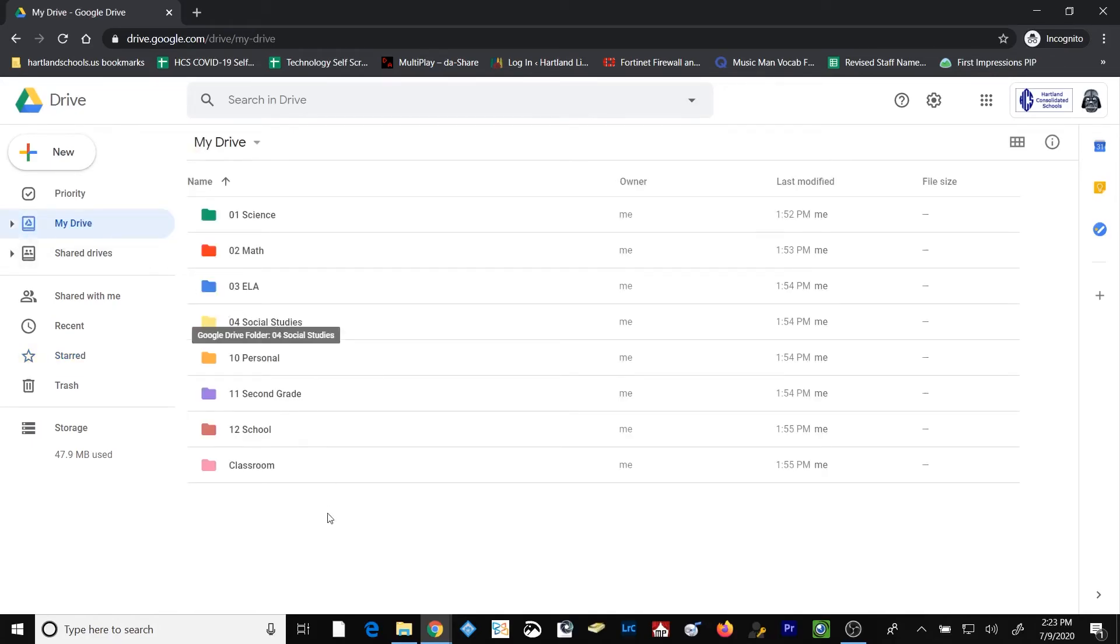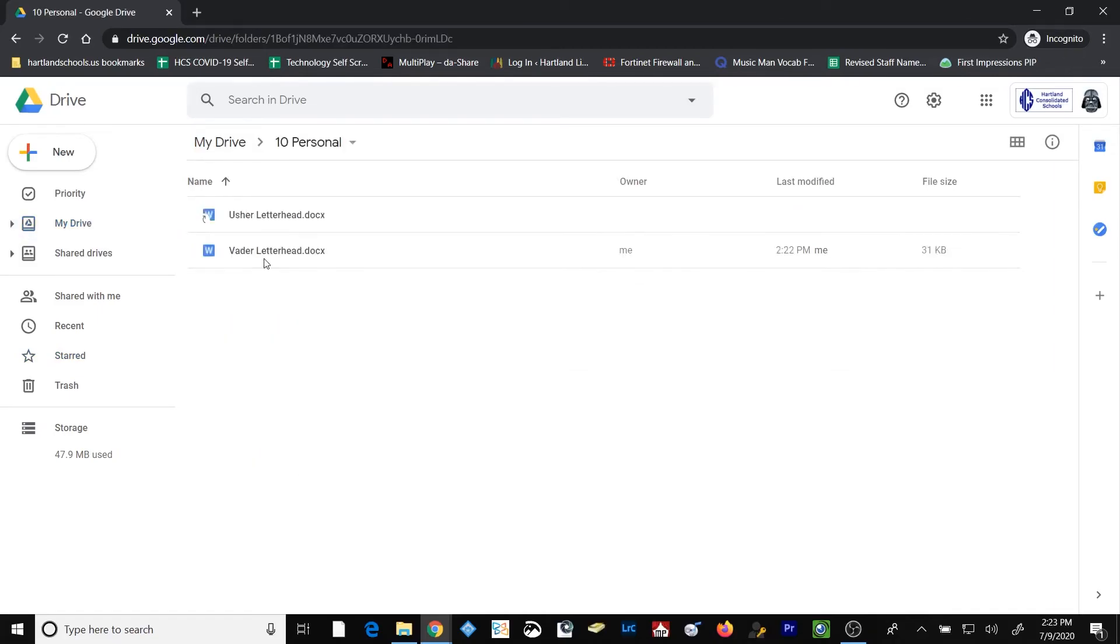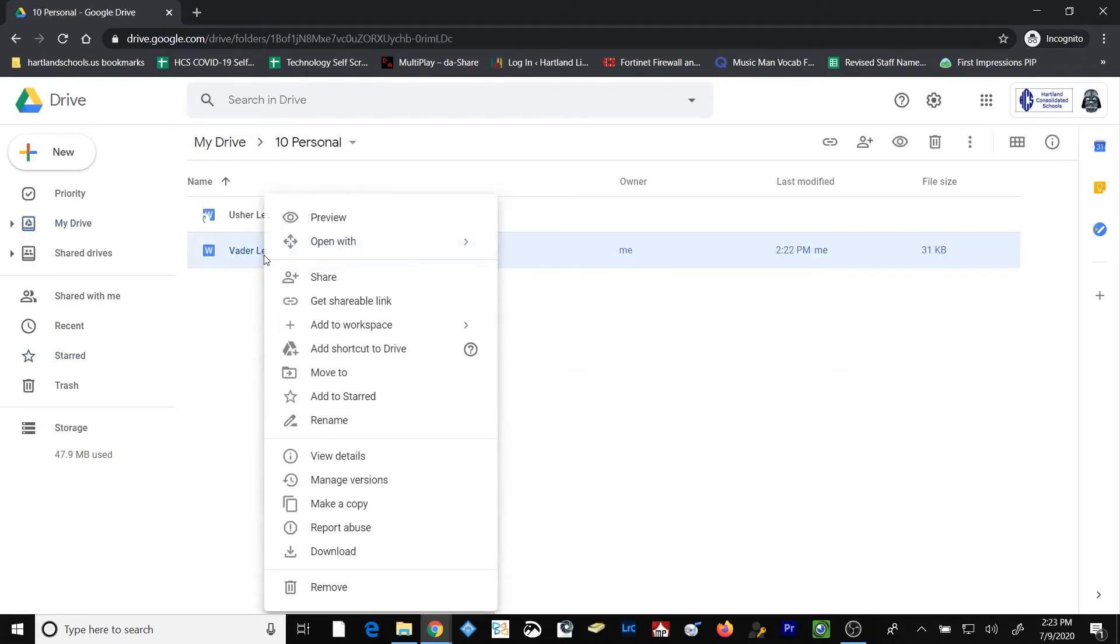To place an item in the starred folder, simply browse to that item, right click on it, and select Add to starred.